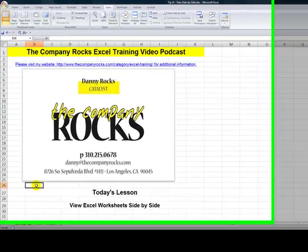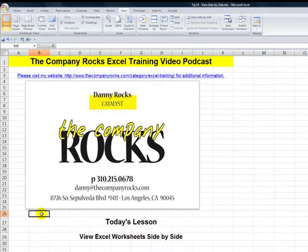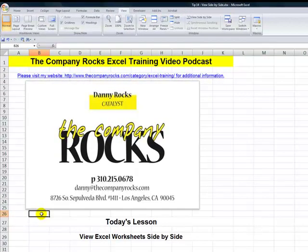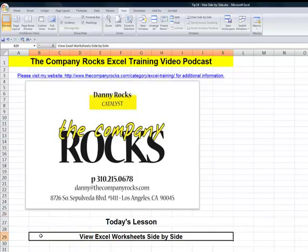Hello, and welcome back to Tips and Time Savers. I'm Danny Rocks. Today's lesson is in response to a viewer who needs my help to be able to view Excel worksheets side by side.